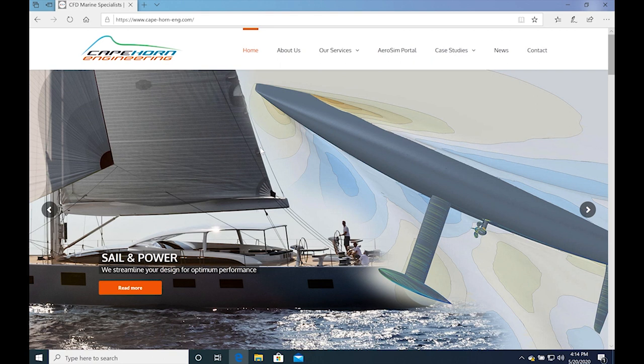Hello and welcome to Cape Horn Engineering. In this short video, I will talk you through the steps to successfully submit your first sail simulation in an automatic web-based simulation service, the AeroSIM portal.